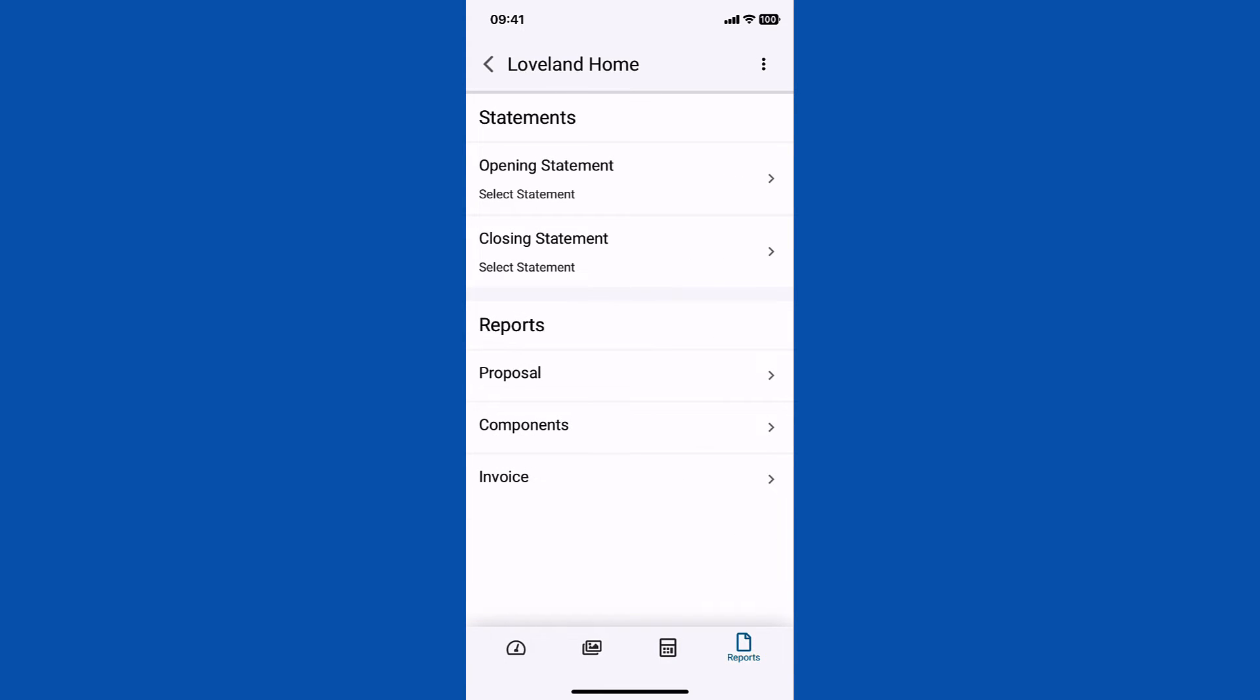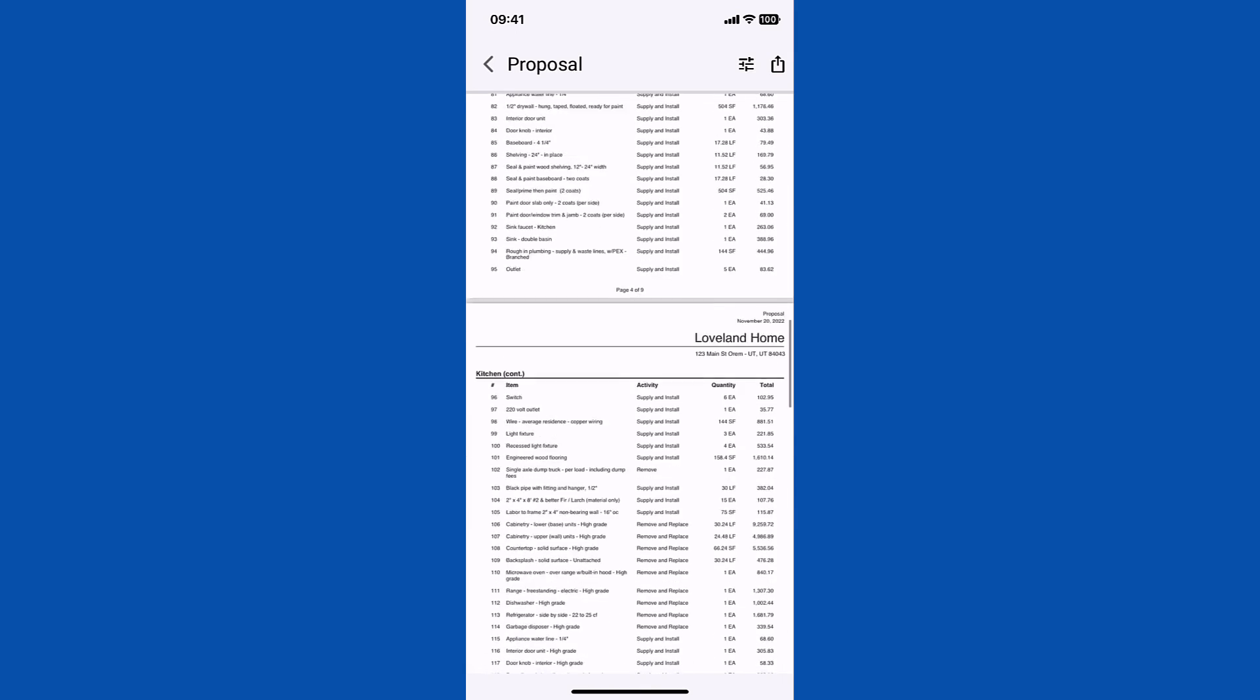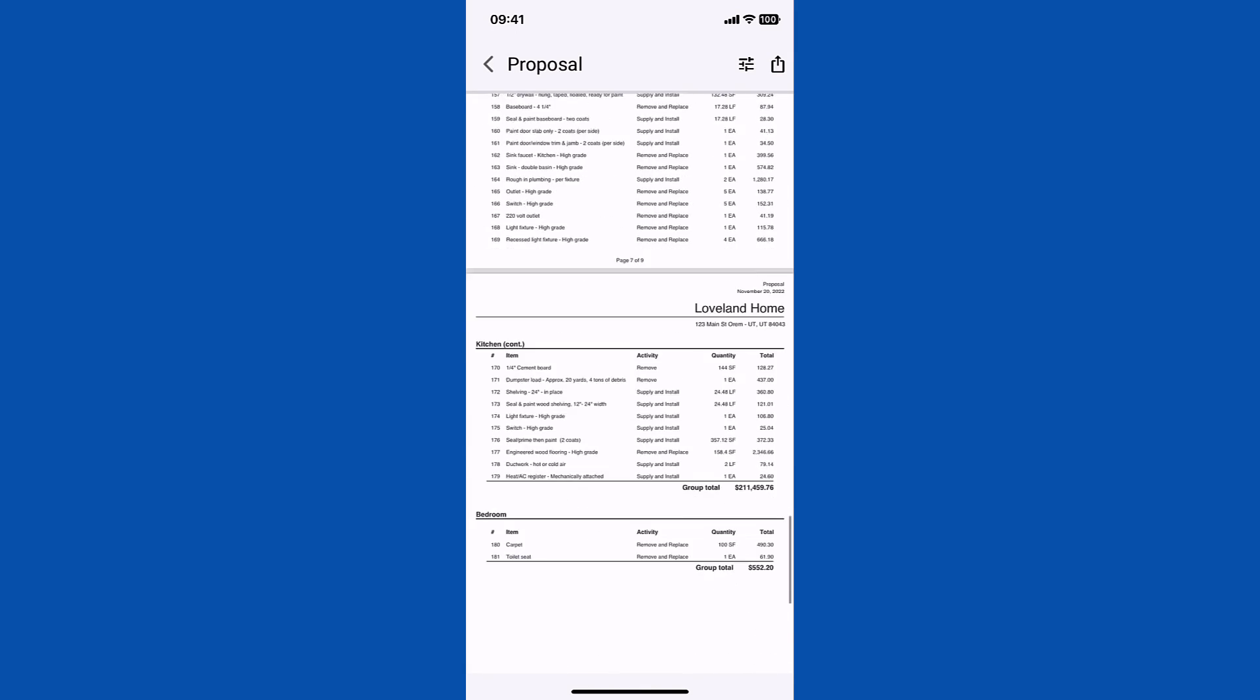You'll be able to generate the project proposals easily by using the Reports feature within the mobile app. We'll use the Loveland Home project as an example. Tap on Reports and select Proposal to view the project proposal in detail.